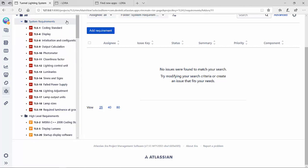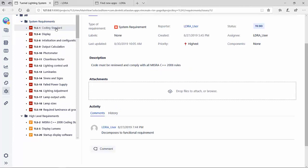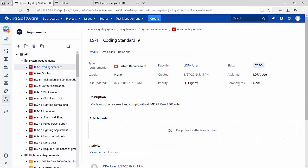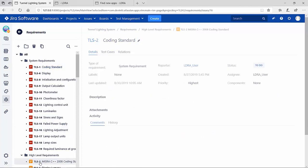I can also take a look at one of these requirements and see the information it contains. One of the interesting ones is the relations. I can see that it has that relation to the TLS 2 where it decomposes to.